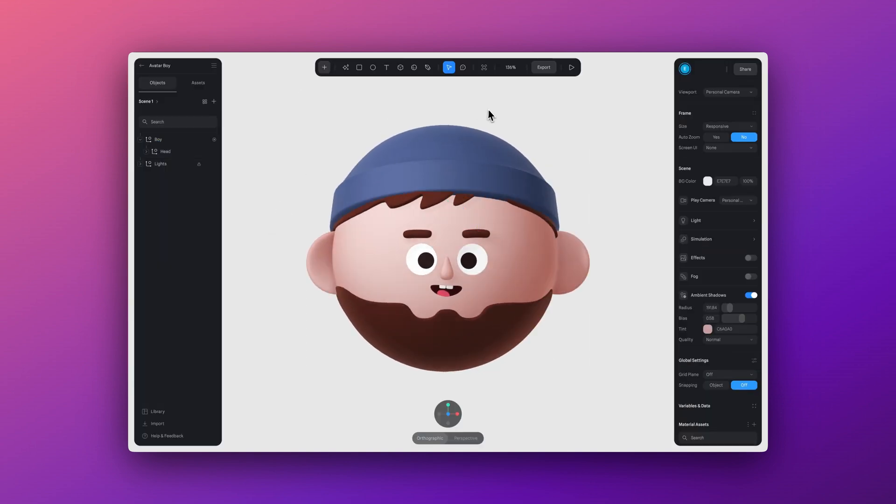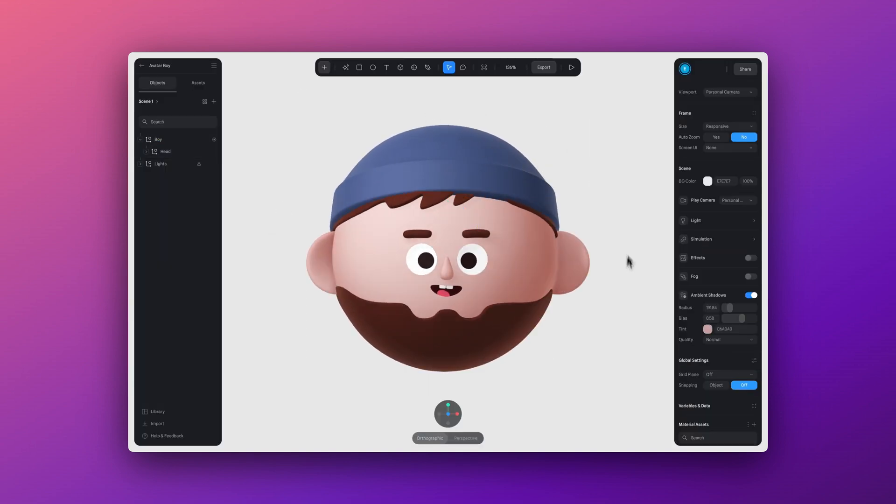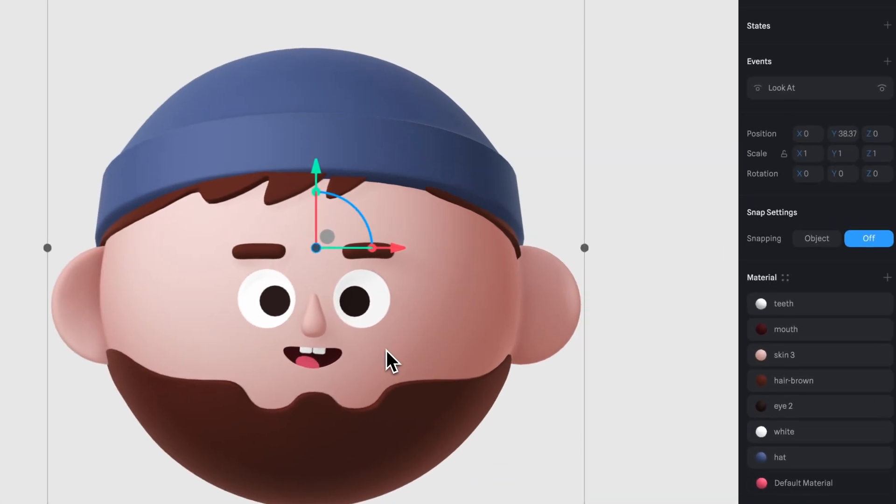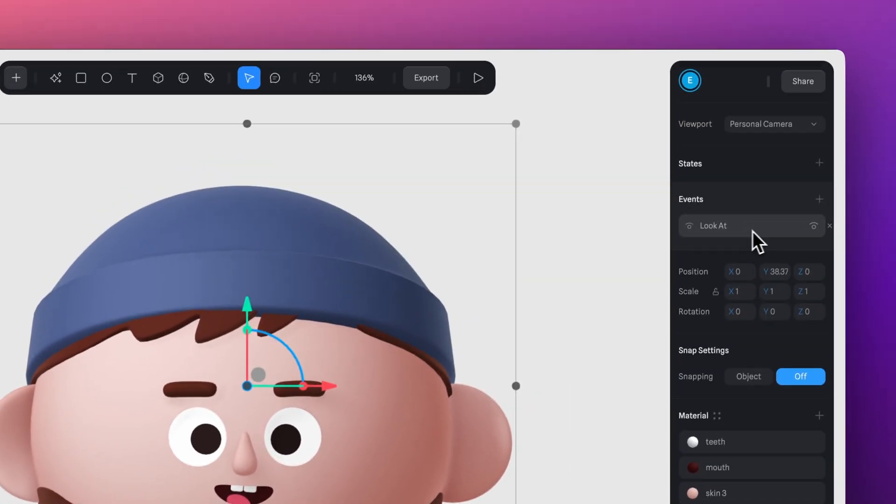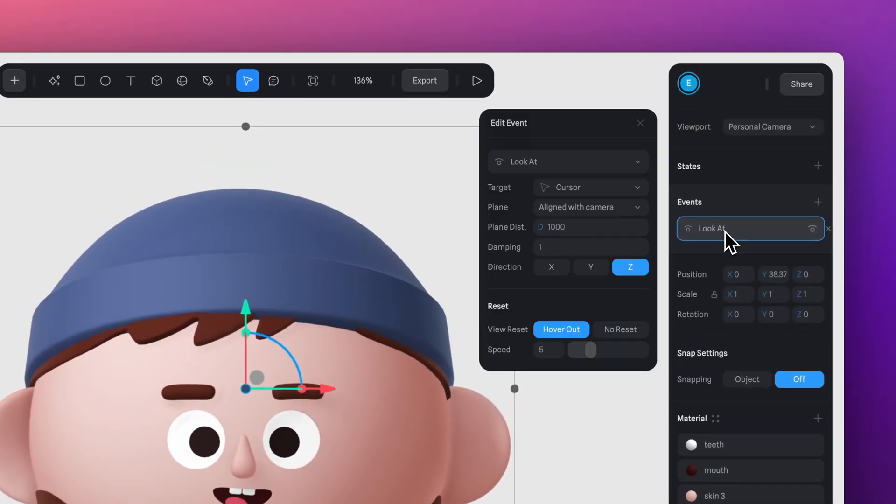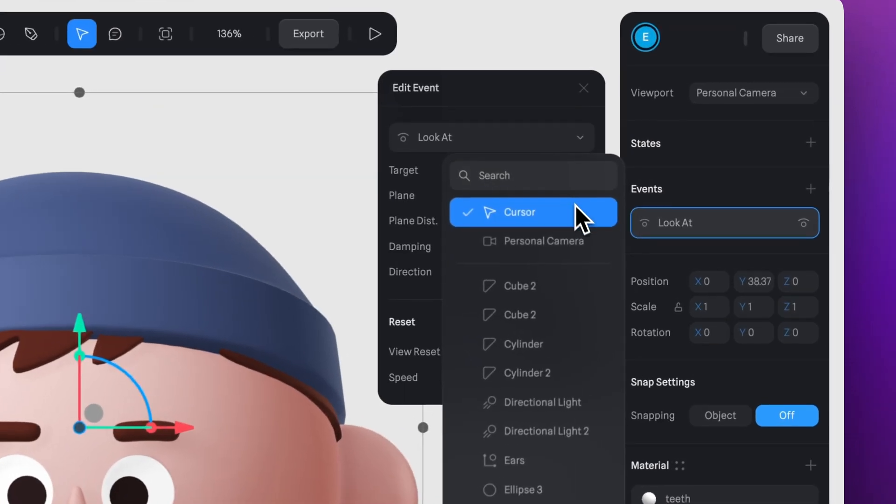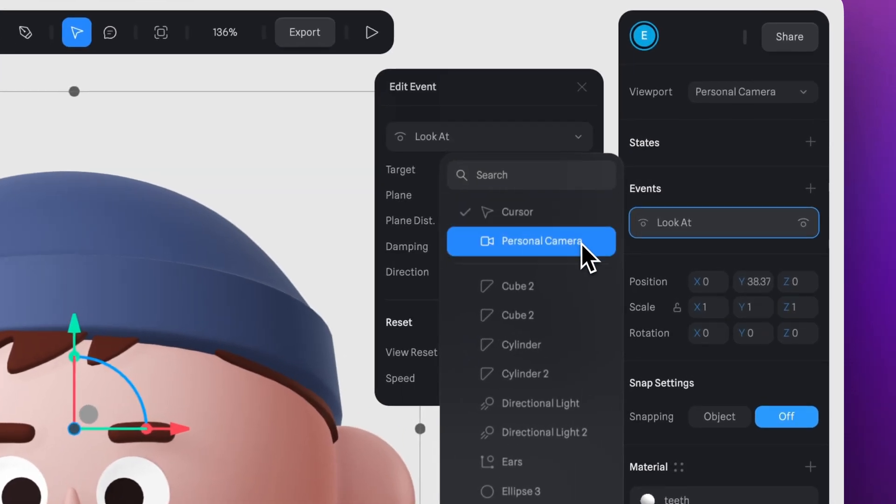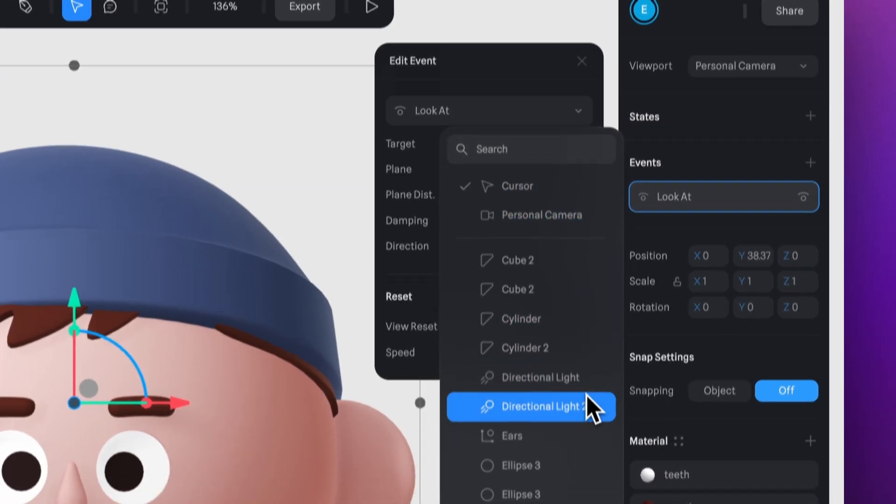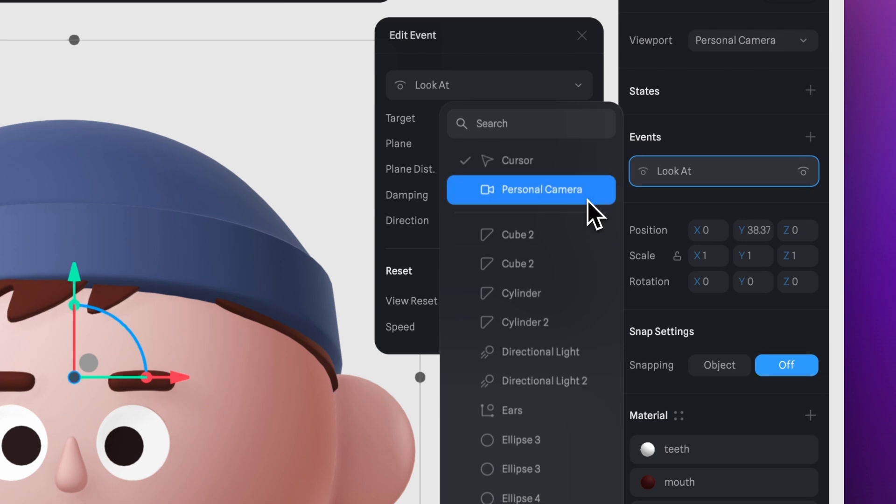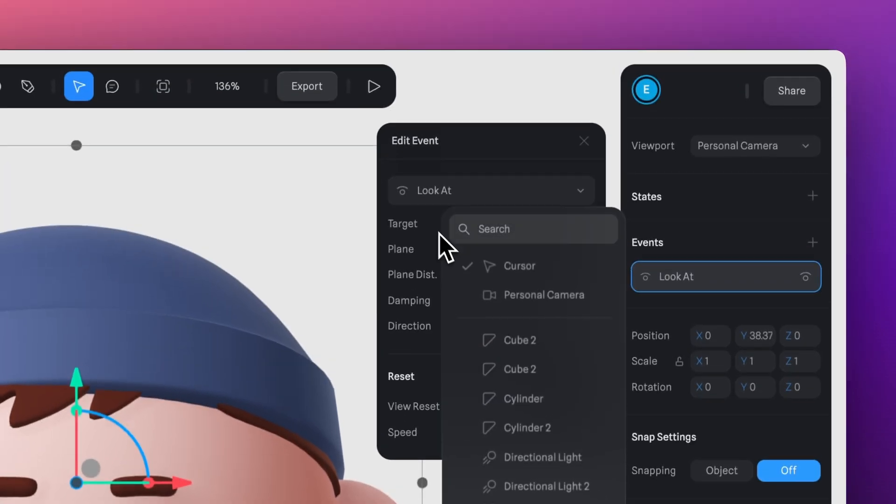You can adjust the properties of this event and customize it even more. Whenever you want to edit something, just click on the Look At event. In the panel, you'll see several properties. In the Target section, you can choose where the object is looking. This can be applied to your cursor or you can select another element in the scene like a camera, a light, or any other object.